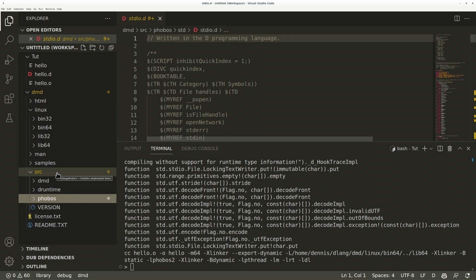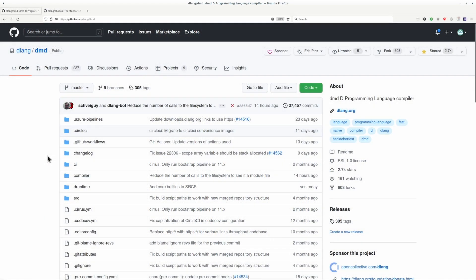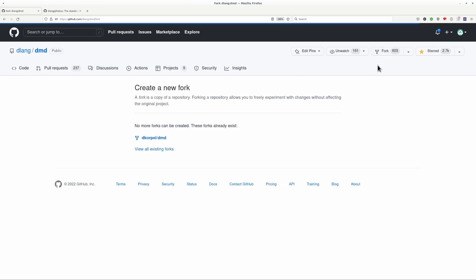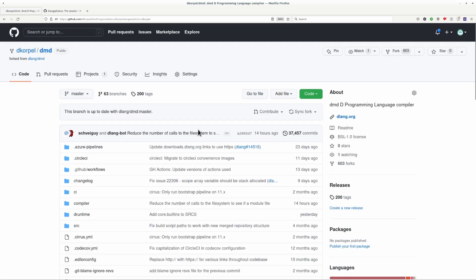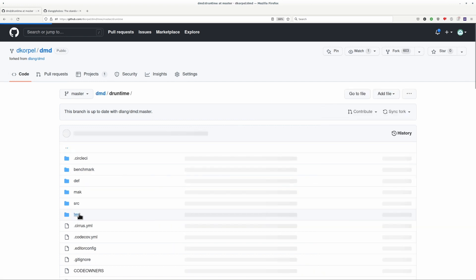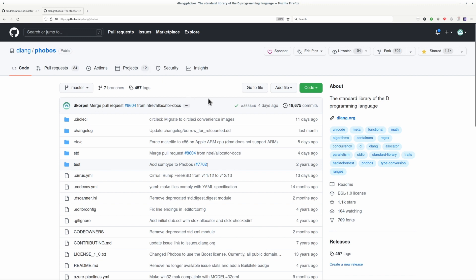We identified the things we need, so now let's set up a build environment so we can create our own D compiler. Go to the DMD repository on GitHub and fork it. I already have a fork, so I'm going to use that. There used to be a separate repository for DRuntime, but it's now combined with the DMD repo, so the only other repository we need to fork is Phobos.